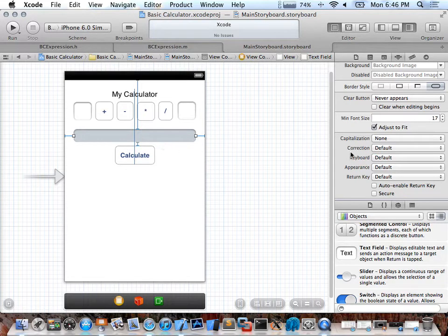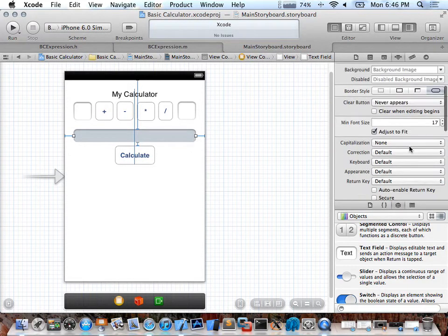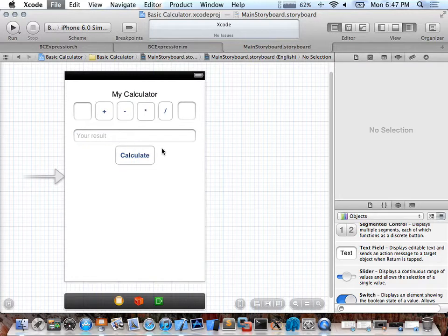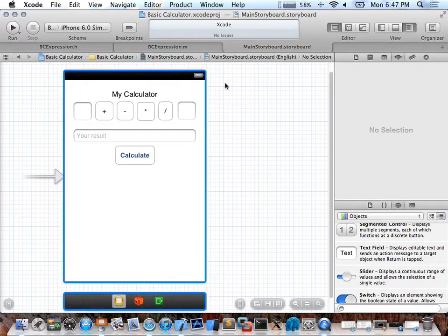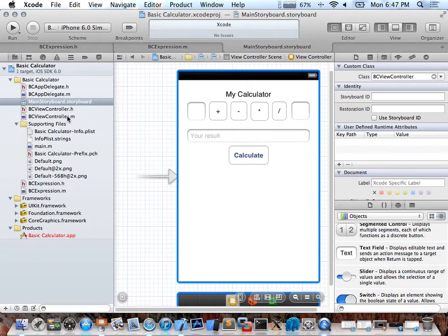And then for the result field — you might wonder why I'm using a text field instead of a label. Just for fun. In the control area I'll disable it so the user can't type in it, and I'll add a placeholder text that says 'result'. Now, this view here corresponds to the BCViewController class — when you choose Single View, it's already mapped to that controller.